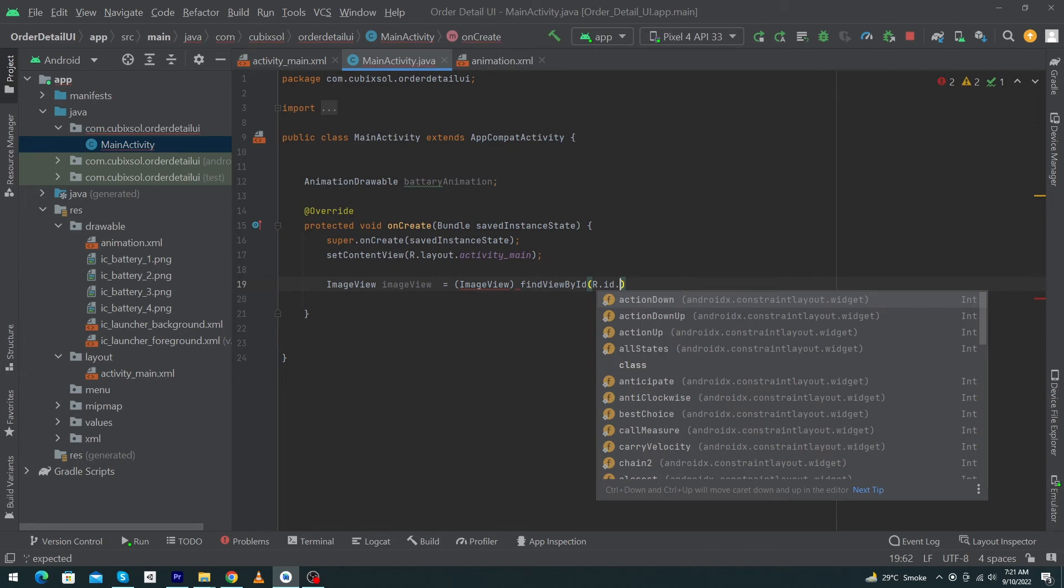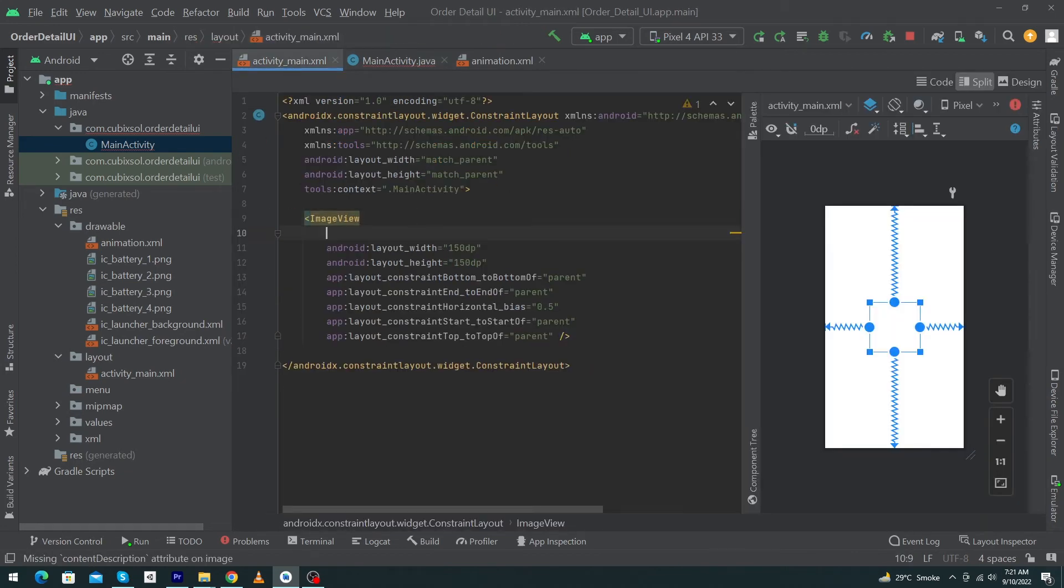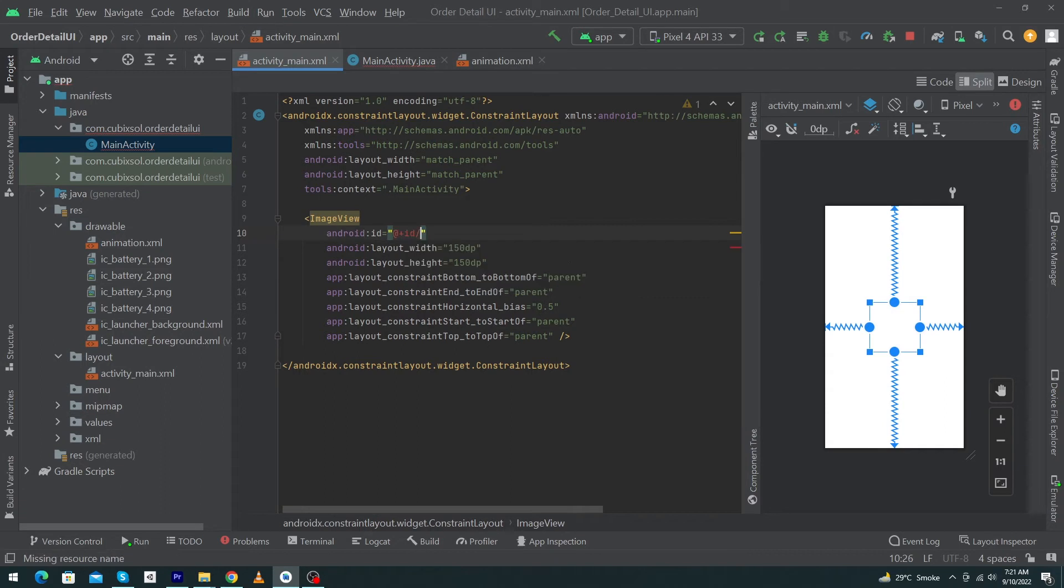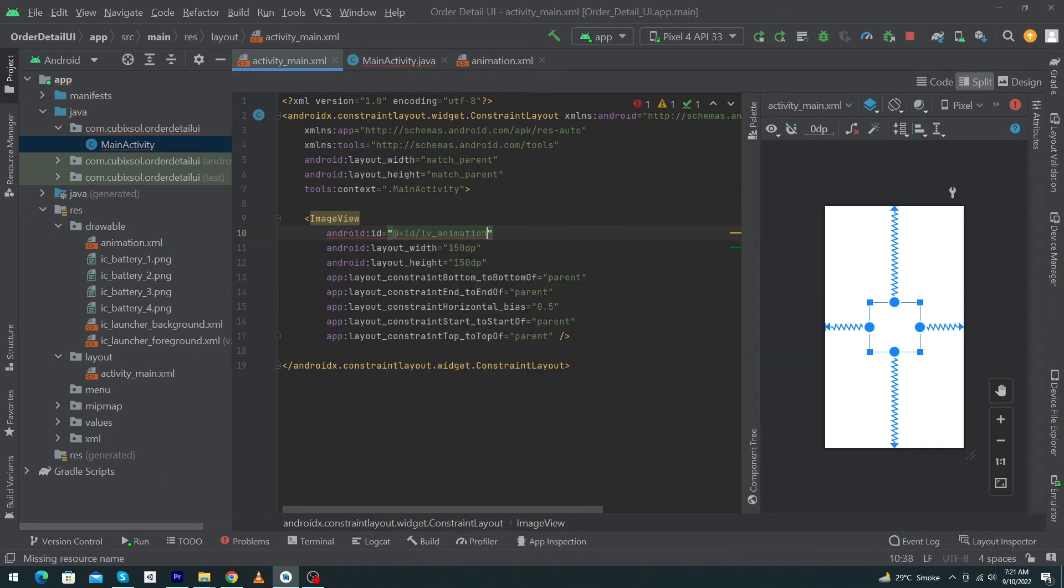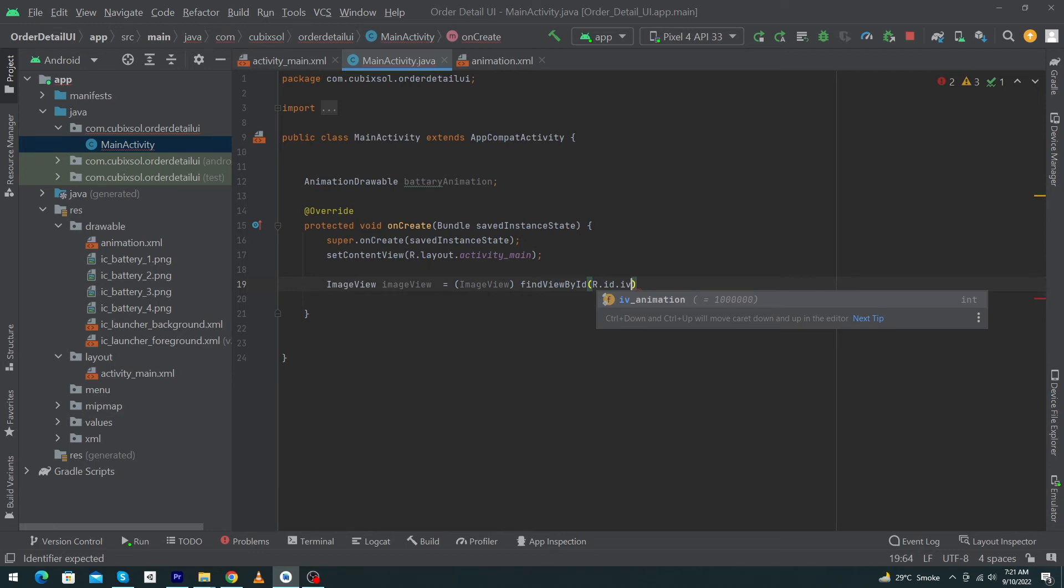First of all, we have to give the ID to our ImageView inside our front-end file. So just type here id and I'm going to name this iv_animation, it means ImageView_animation. Just copy this ID, open MainActivity, and paste this ID here or type manually iv_animation, put semicolon at the end.